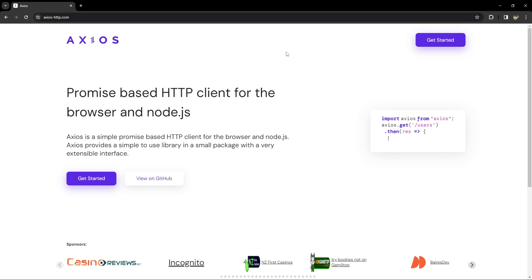Hey guys, I'm Netej and today we are going to see how to build a custom React hook that uses axios for making API calls. Whether you are fetching data, submitting forms, or interacting with APIs, this hook can become your go-to solution in your React toolkit. We will cover the GET, POST, PUT, and DELETE methods, implement request cancellation using the AbortController to avoid unwanted state updates, and gracefully handle all errors that might occur.